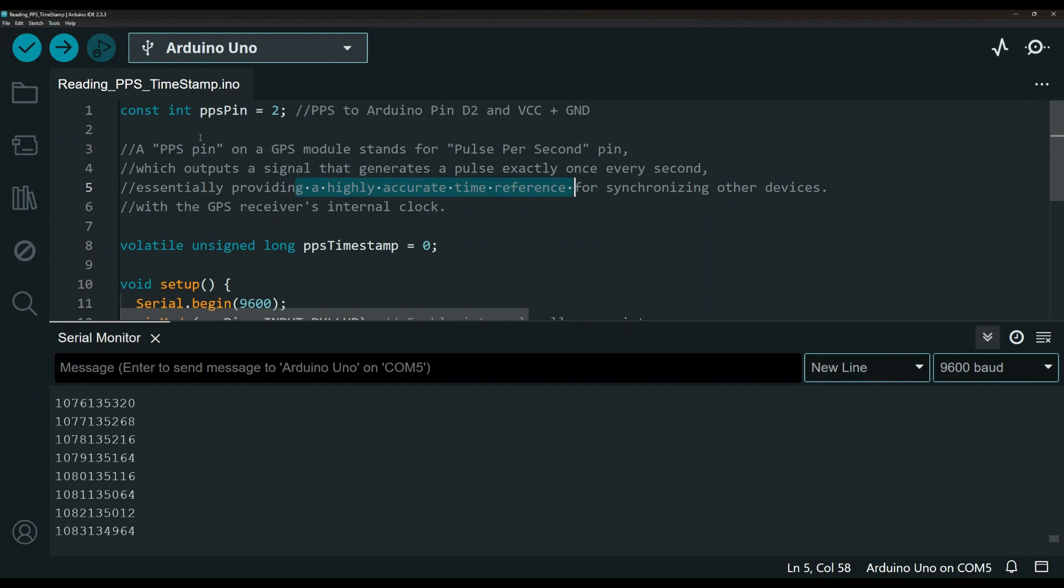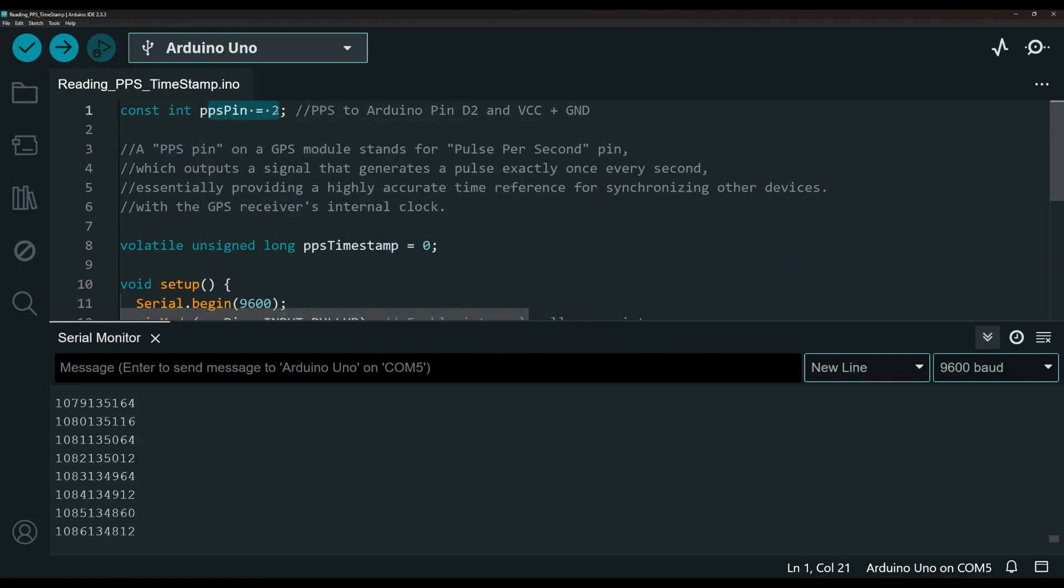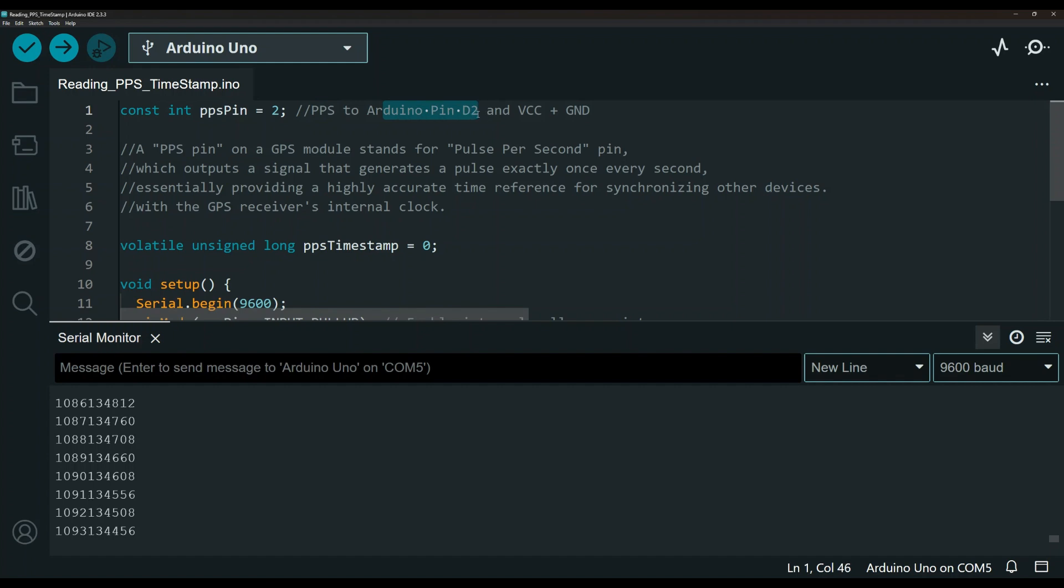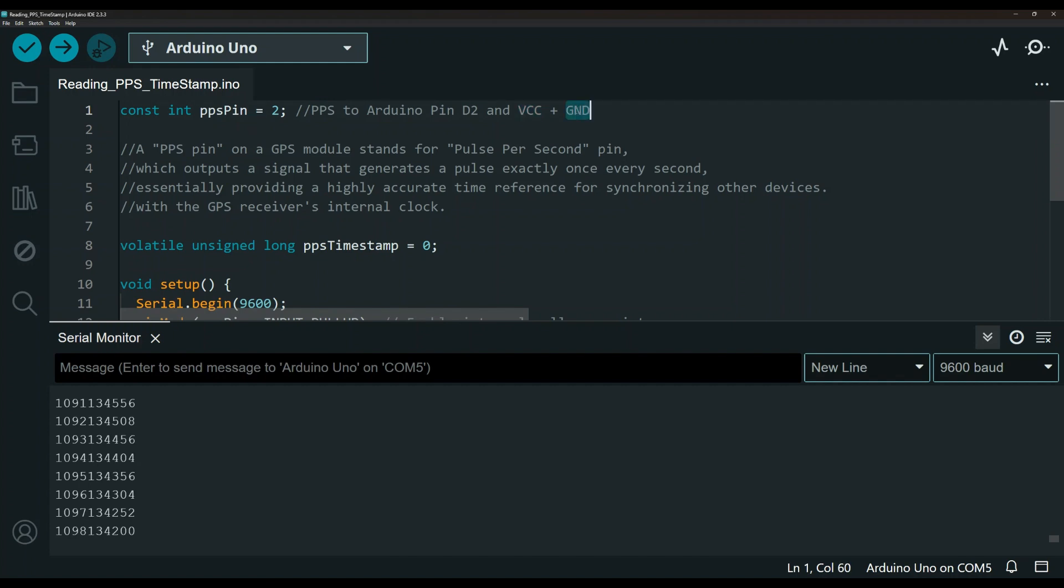That is the intention for the PPS pin. As far as the wiring, it's really simple. So here I'm using pin 2 on the Arduino. The PPS pin on the GPS module is going to go to the Arduino pin D2. And then of course, you need to connect the VCC to 5V and the ground to ground.